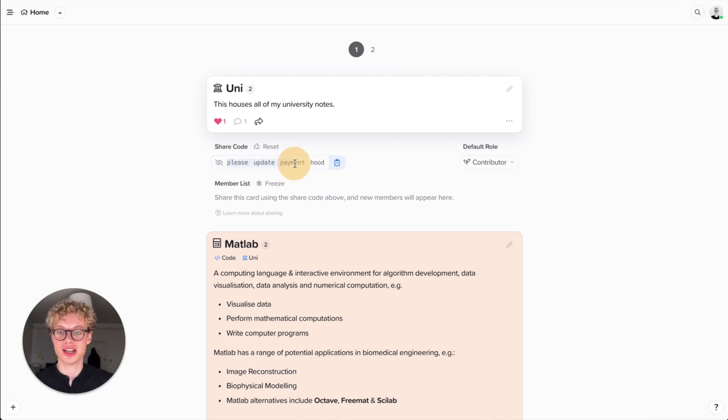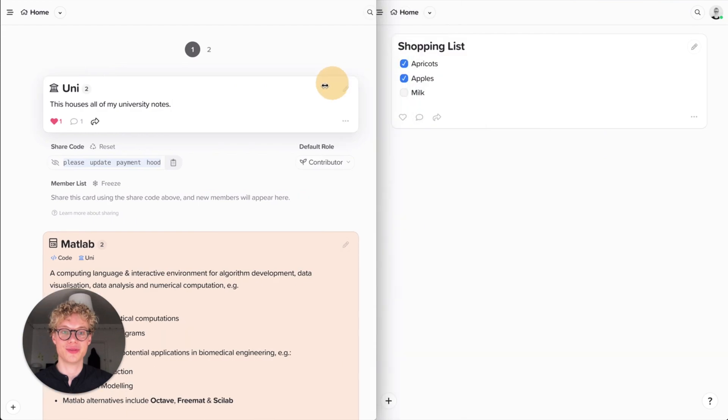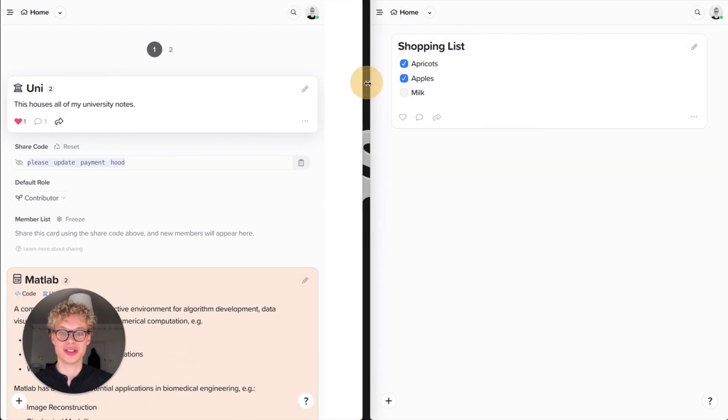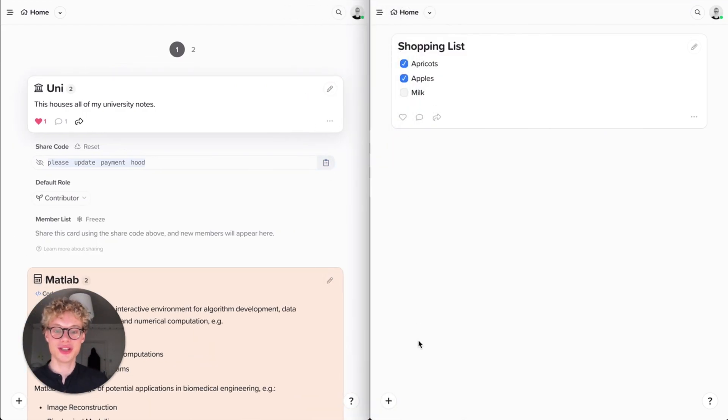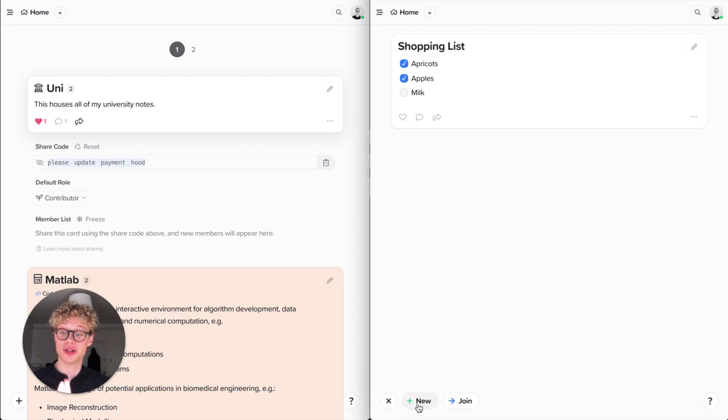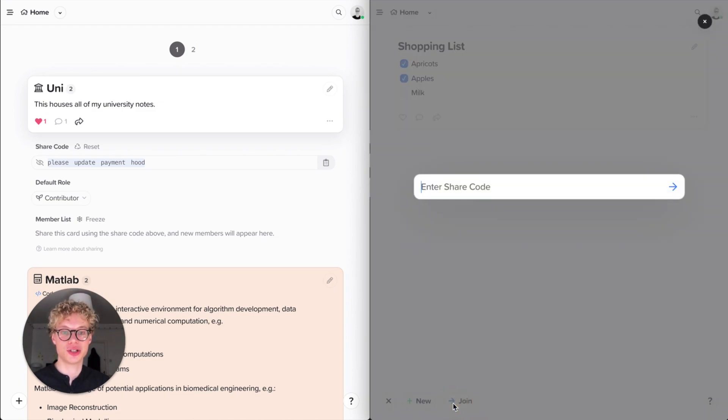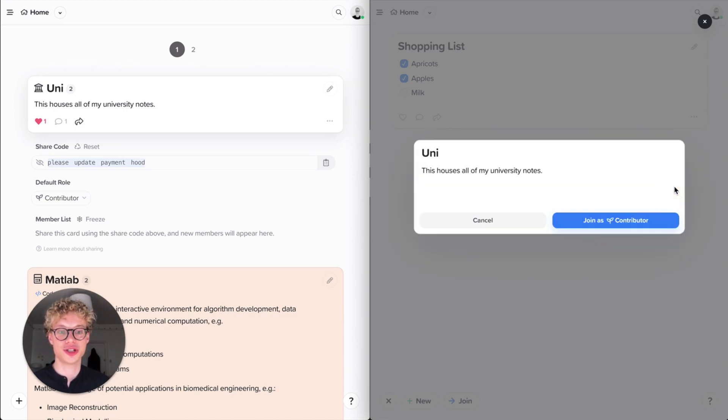So this is really cool. Let's say now I want to actually copy this share code. And I actually have another account open in a separate bit of my window. So you see now in the bottom left here that there's a plus button. And we've talked about creating new cards with this, but you can also join cards. So if I click join and then I enter this share code, so please update payment hood, then press join.